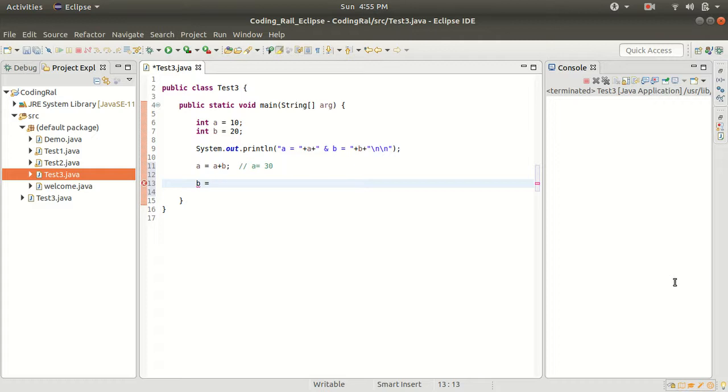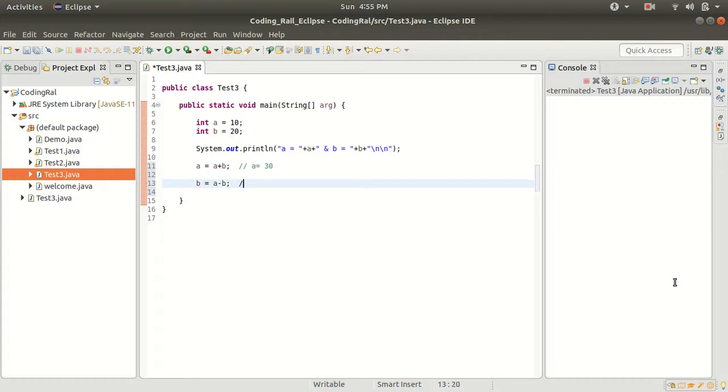Now in the second step we know a value is 30. If we do a minus b we will get 10 that we will store in b. So a minus b, the calculation will be like b is equals to 30 minus b value is 20, so the new b value will be 10.